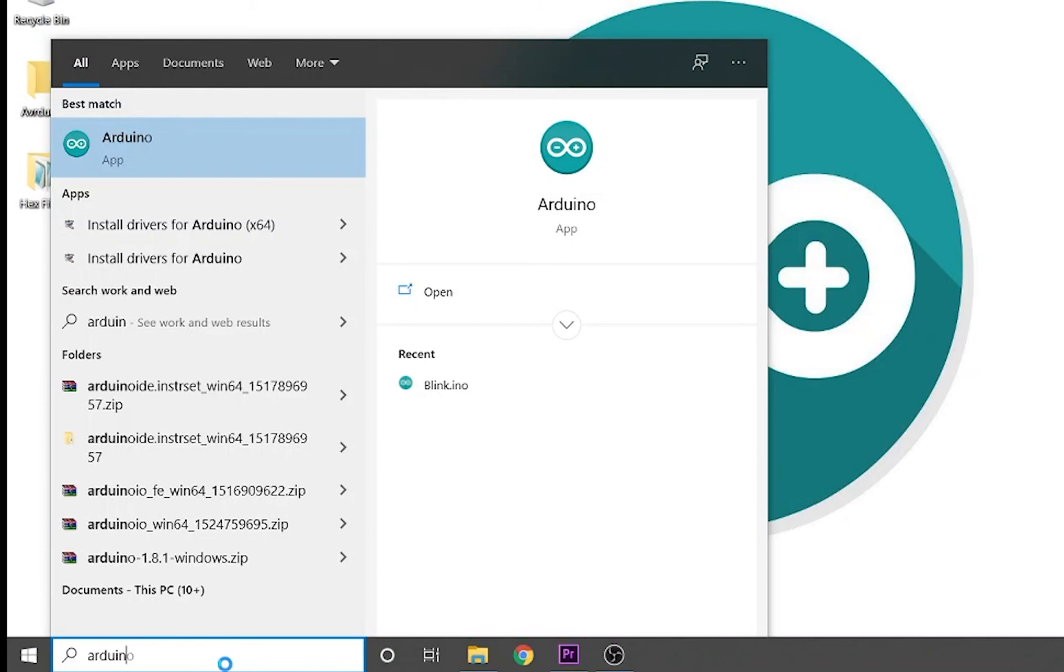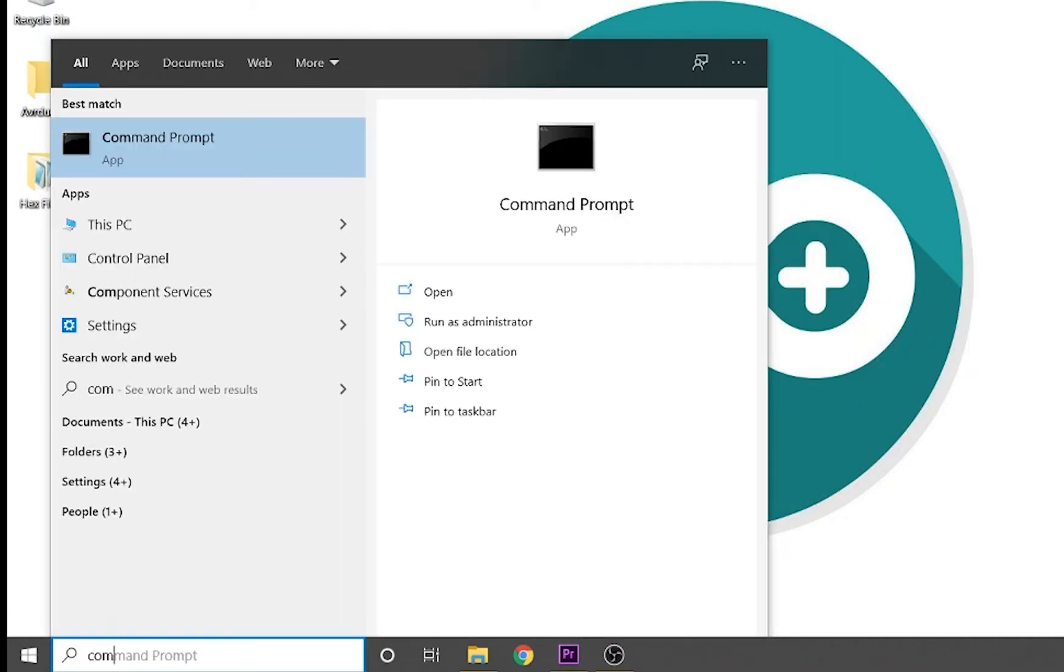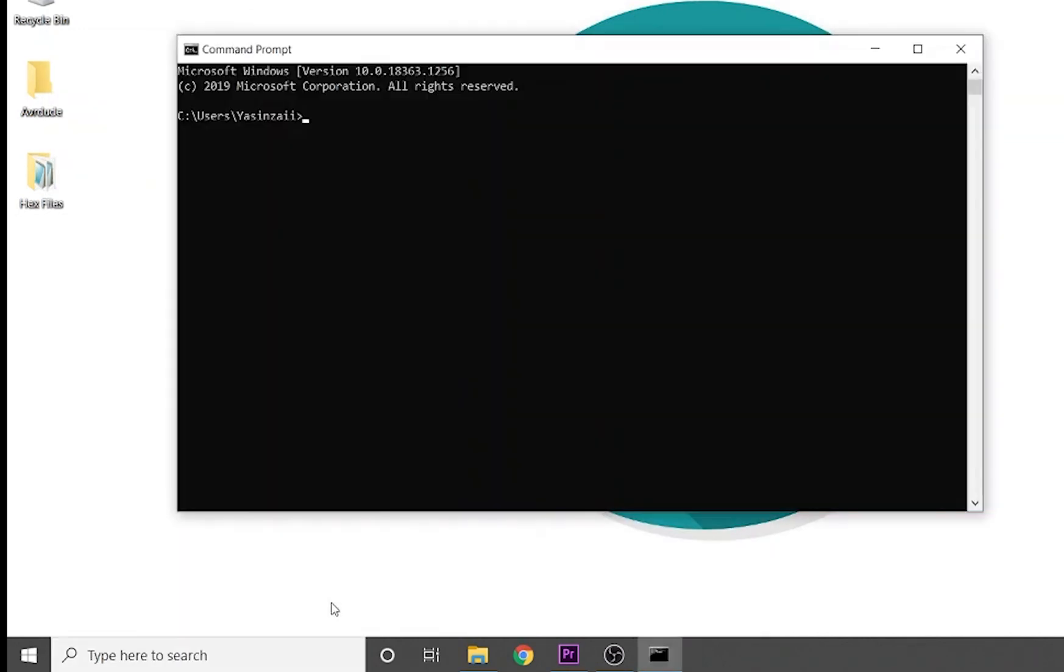You can verify it by opening the command prompt and typing AVRDUDE there. Type command prompt in the search field or on the taskbar and open it by pressing enter. Then type AVRDUDE there.